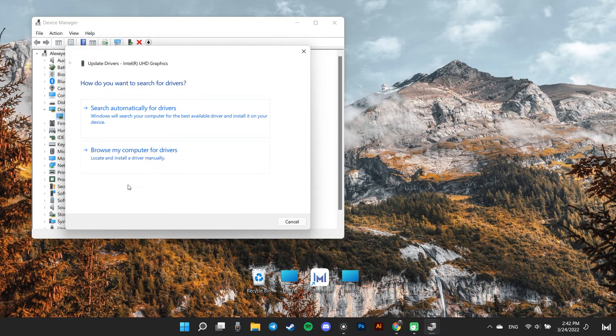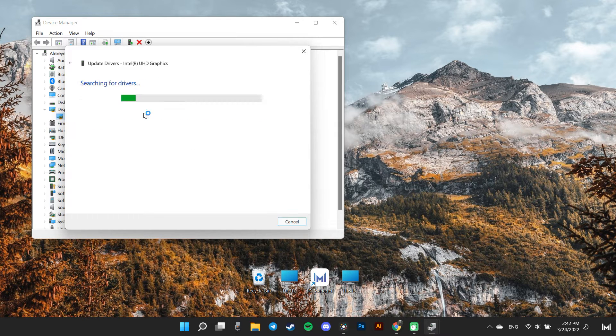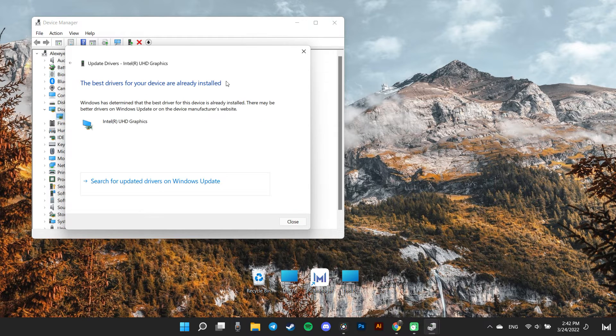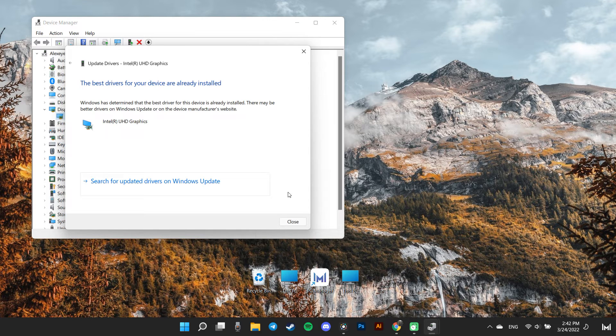Now, from the separately opened window, click on Search automatically for drivers option to let Windows search for a driver automatically and install it on your computer.